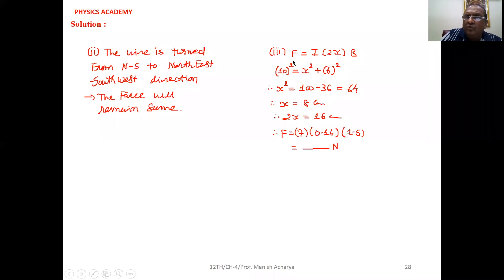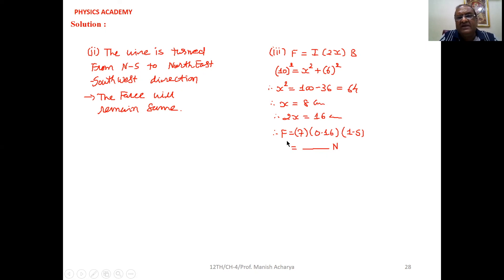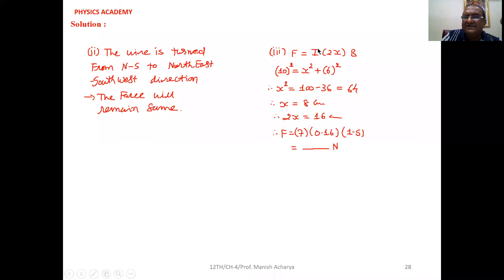The force F = I × 2X × B, since the field and wire are perpendicular (sin90° = 1). By Pythagoras theorem: 10² = X² + 6², so X² = 100 − 36 = 64, giving X = 8 cm. Therefore 2X = 16 cm = 0.16 m. The force is F = 7 × 0.16 × 1.5 = 1.68 N.